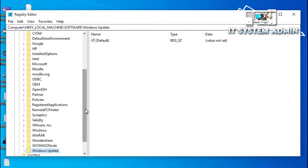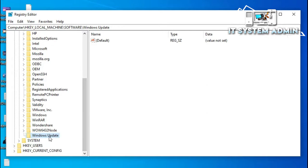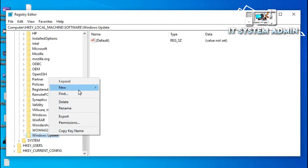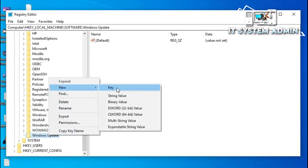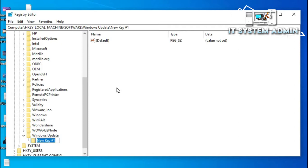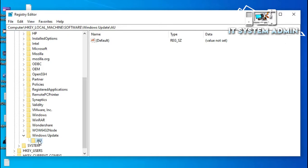Now under the Windows Update key, again right-click on the Windows key and click on New, then click on Key. Now type the name 'AU', which means Auto Update. The AU key has been created and the default value is showing here.